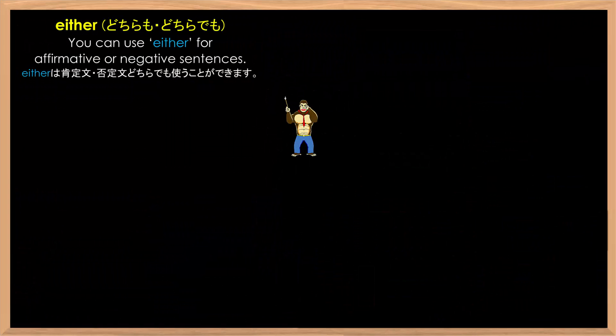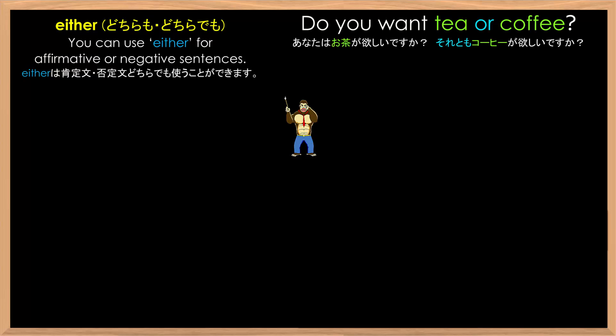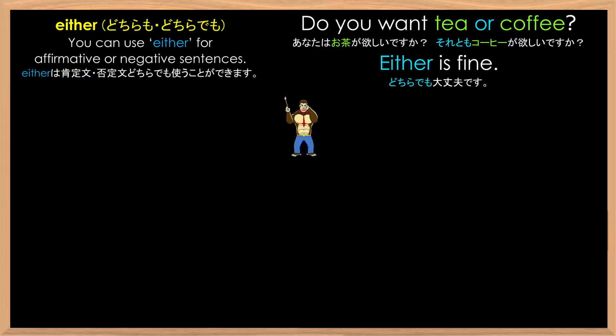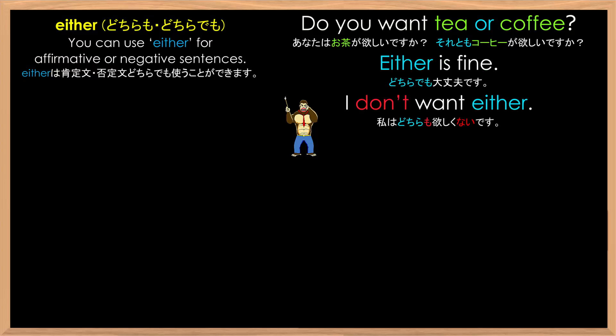Let's start. You can use either for affirmative or negative sentences. For example, 'Do you want tea or coffee?' 'Either is fine.' 'I don't want either.'